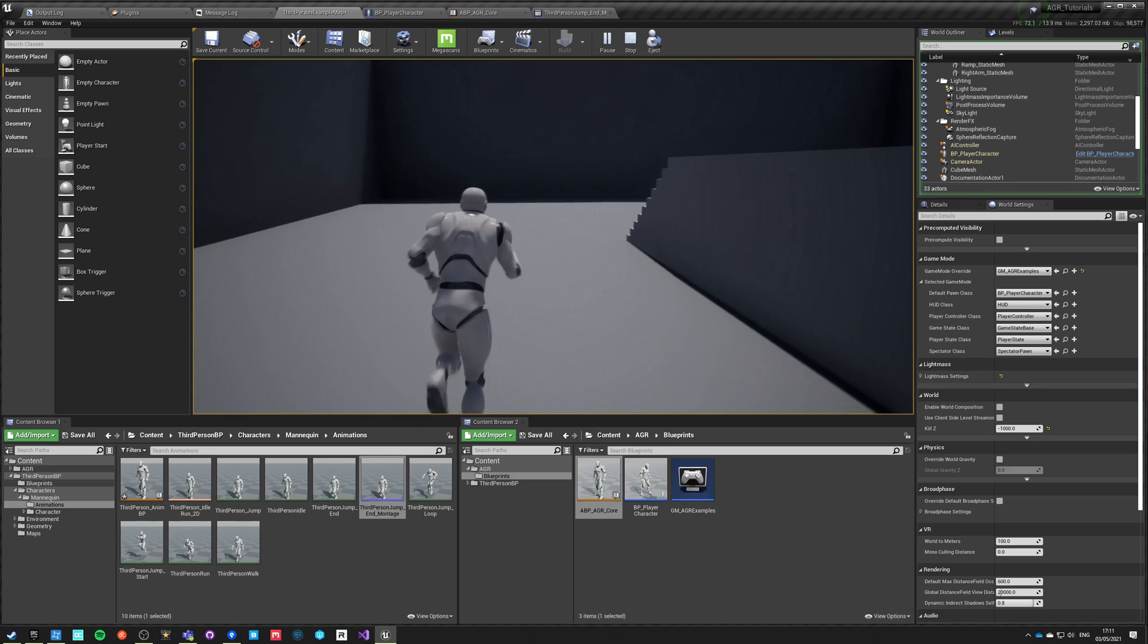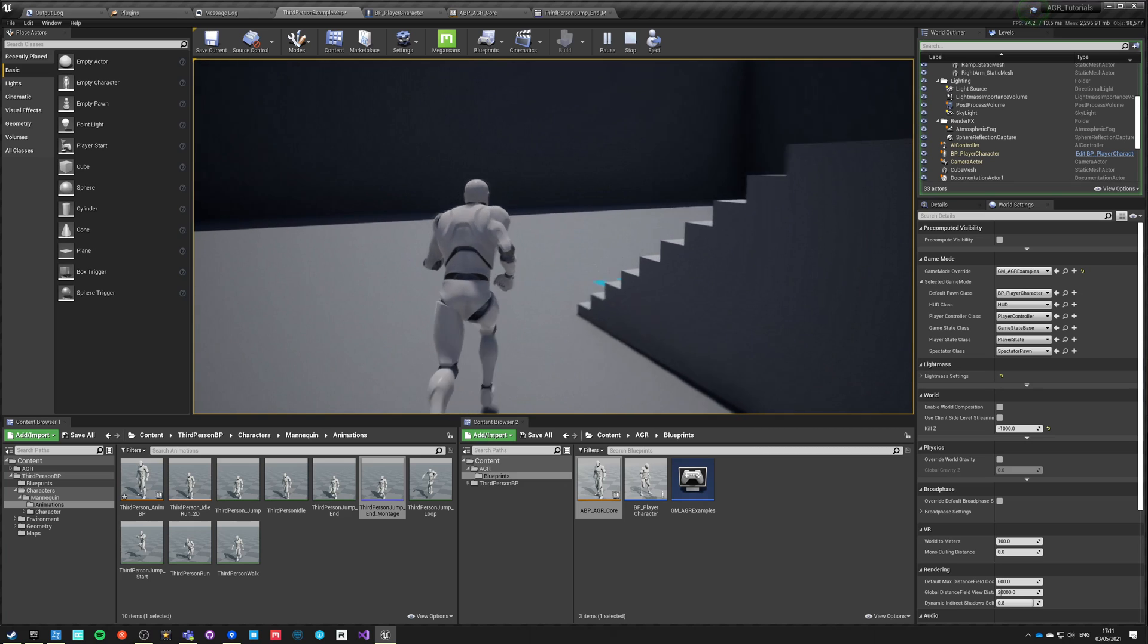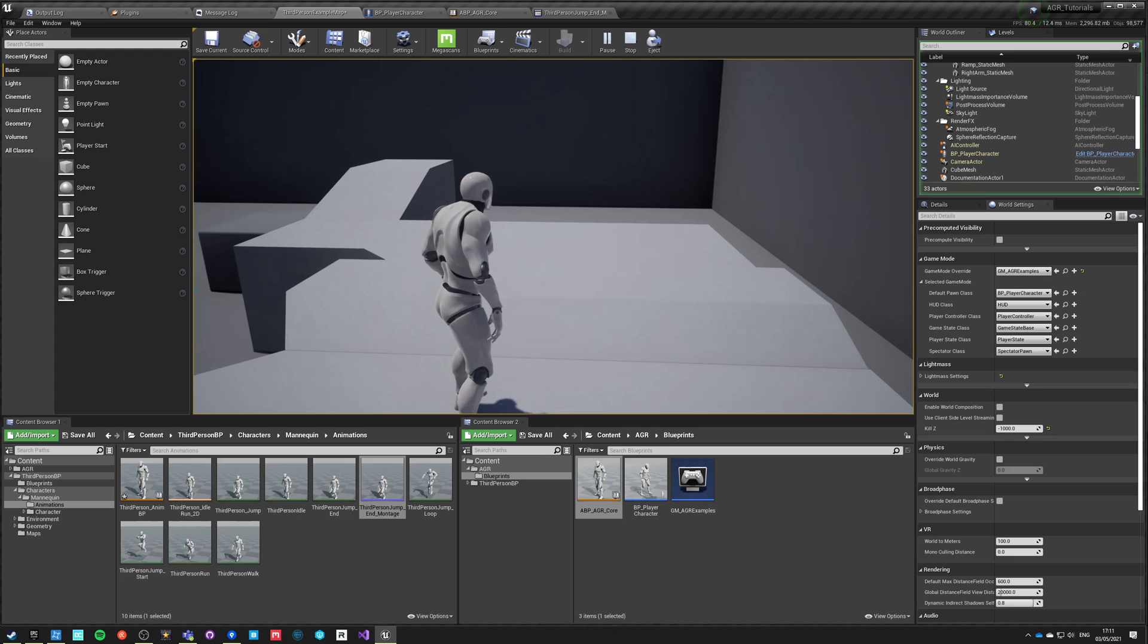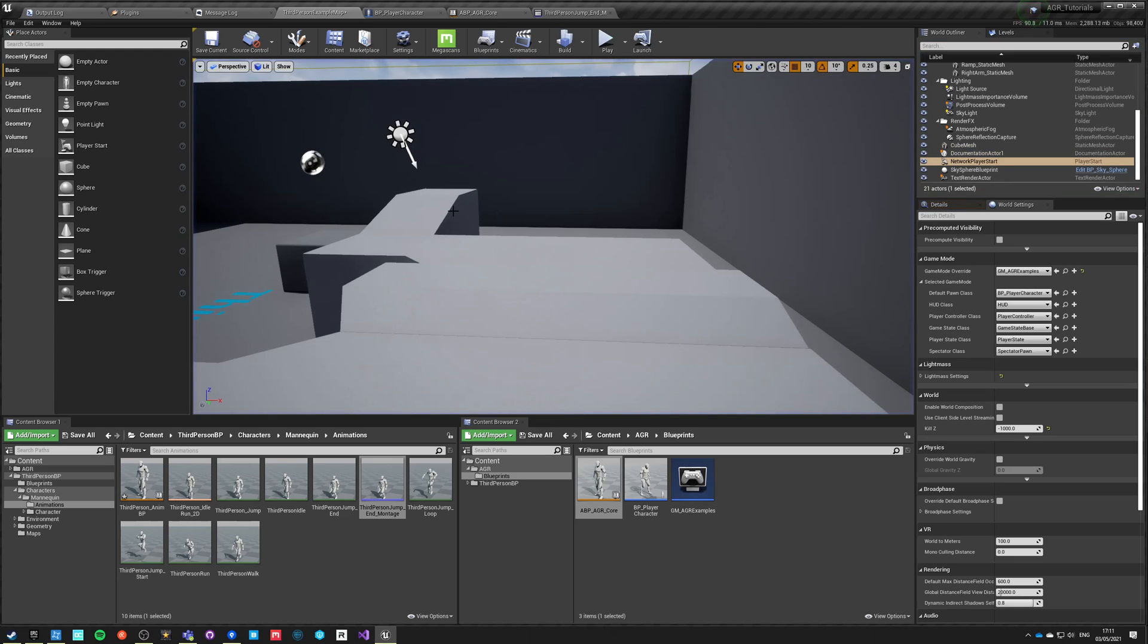So this way we created the basic setup of the third person character inside blueprints with AGR Pro.